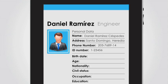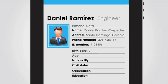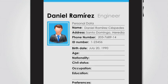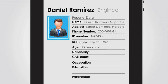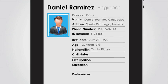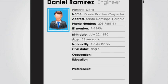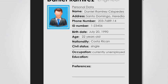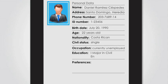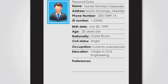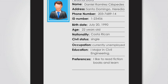It is very likely that the company will require his birth date and his age. In Daniel's case, his birth date is on the 20th of July of 1990, so his age will be 22 years old. In regards to his nationality, Daniel will write Costa Rican, and in the civil status line, he will say just single. His occupation — Daniel will probably say currently unemployed. To provide information about his academic background, Daniel will probably write: I majored in civil engineering. And finally, as far as his preferences are concerned, he will put: I like to read fiction books and I like to learn new languages.